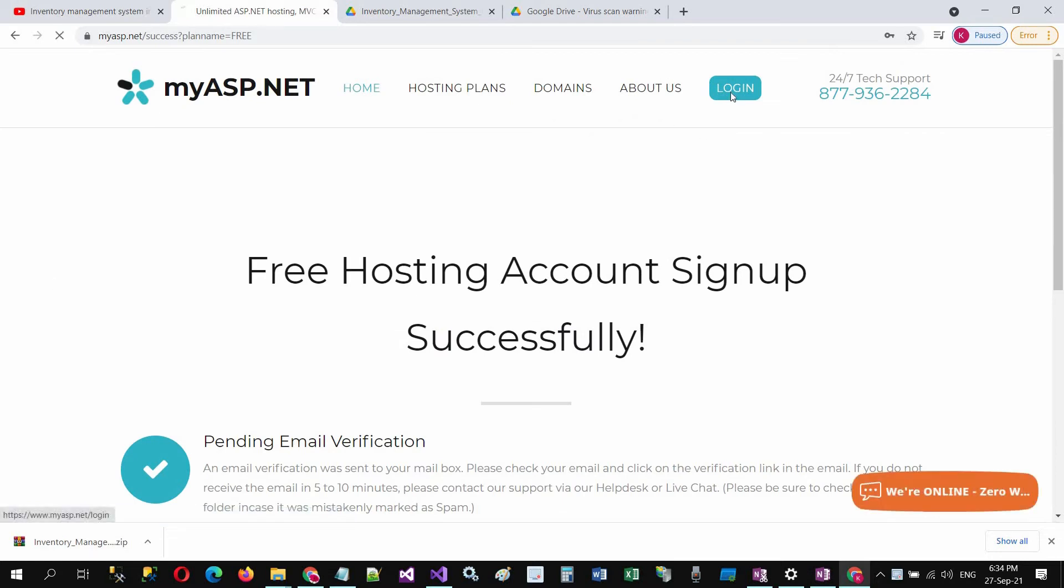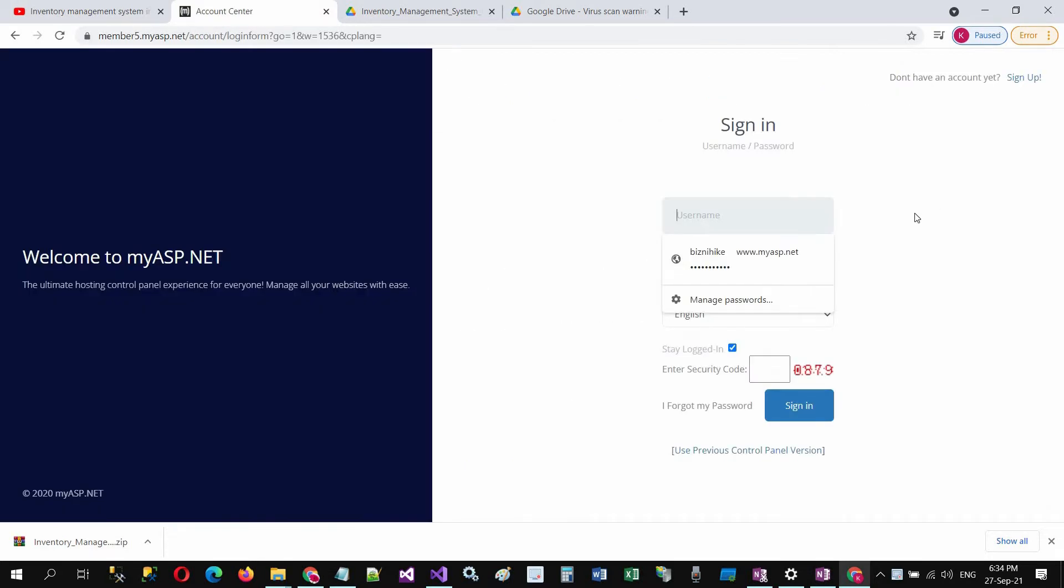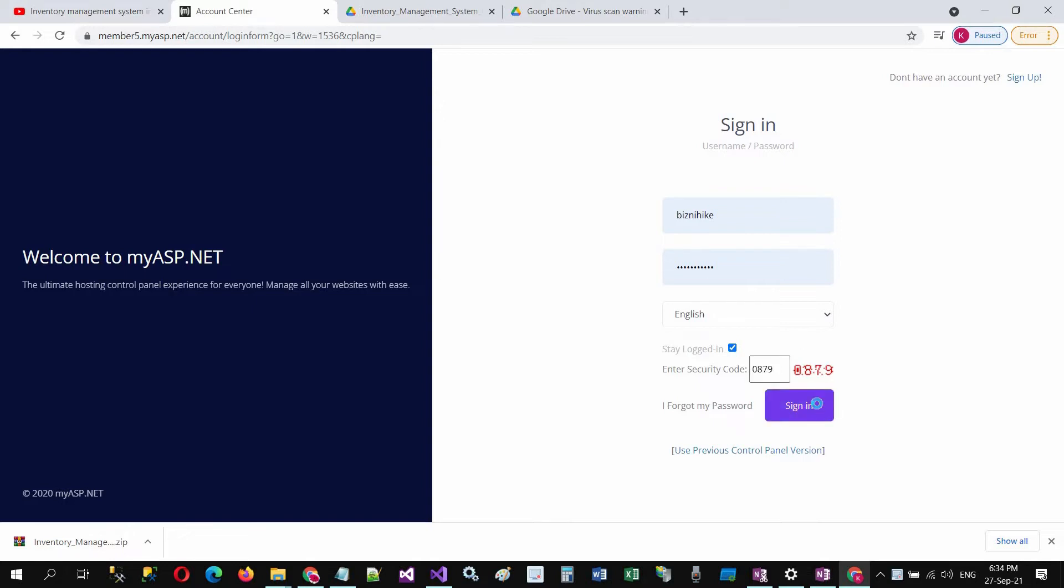Click on login and fill up the login credentials. Enter the security code, sign in, and it will bring you to the control panel of this hosting website.